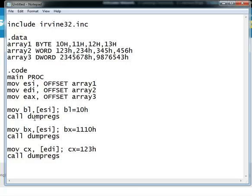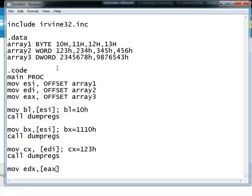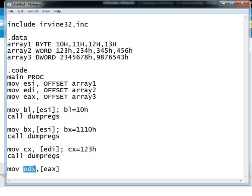And similarly you can also have move EDX comma EAX and this will fetch the first element of array 3 and will move it into EDX. But remember when you are using indirect addressing you will not get an error of out of bounds and you will not get an error if the destination operand is larger or smaller than the value that it is pointing to.